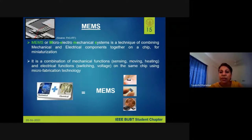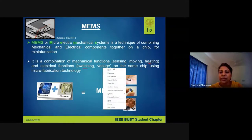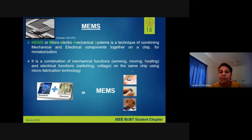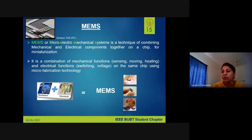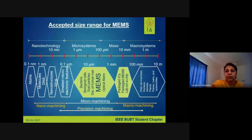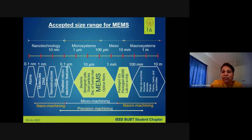MEMS involves a combination of mechanical and electrical components on the same chip — mechanical force produces an electrical signal, or an electrical signal causes movement. Mechanical functions include sensing, moving, and heating; electrical functions include switching or applying voltage. Well-known examples include pressure sensors, accelerometers, and gyroscopes — found in your car and phone.